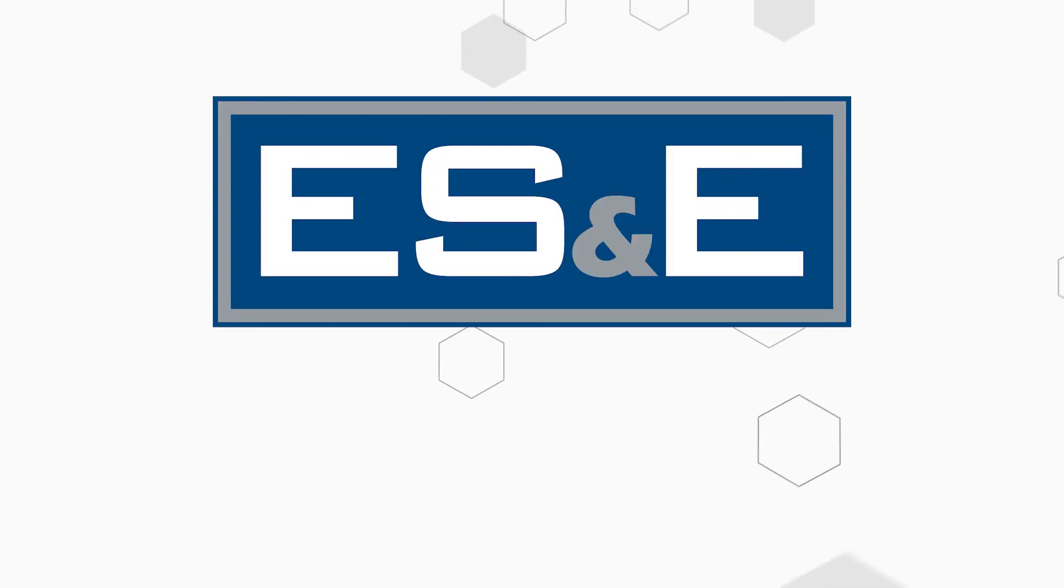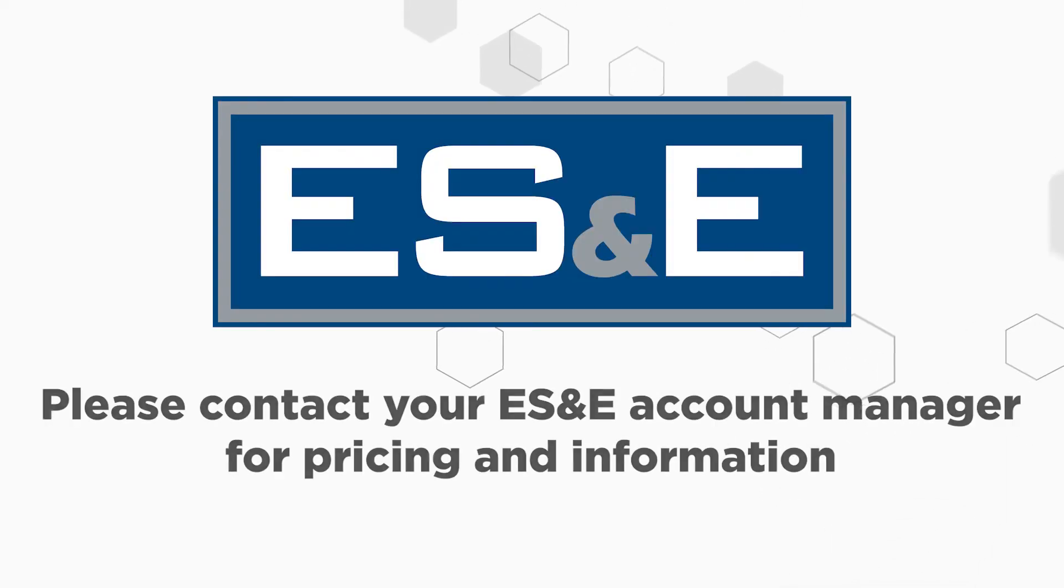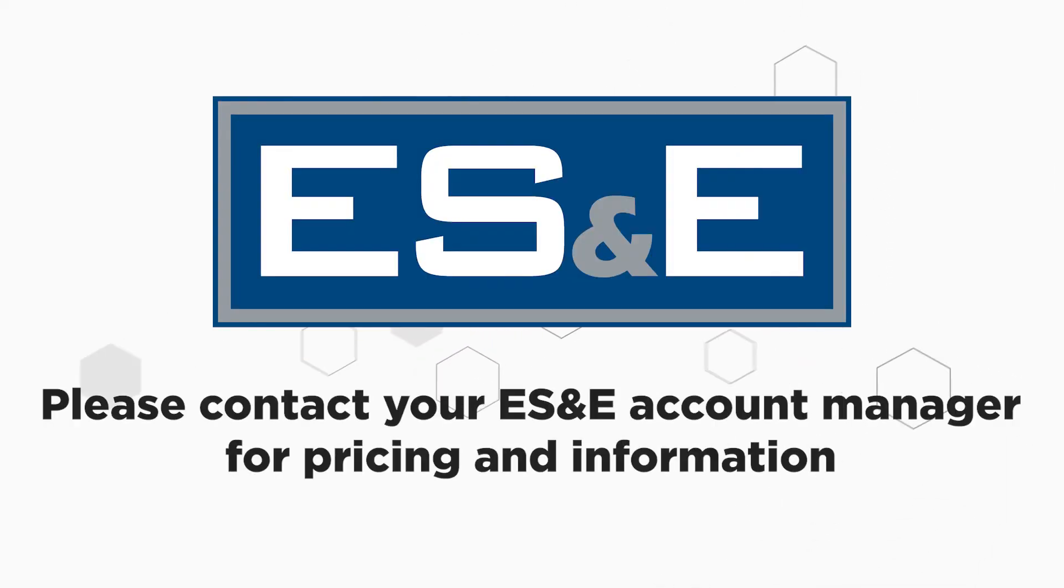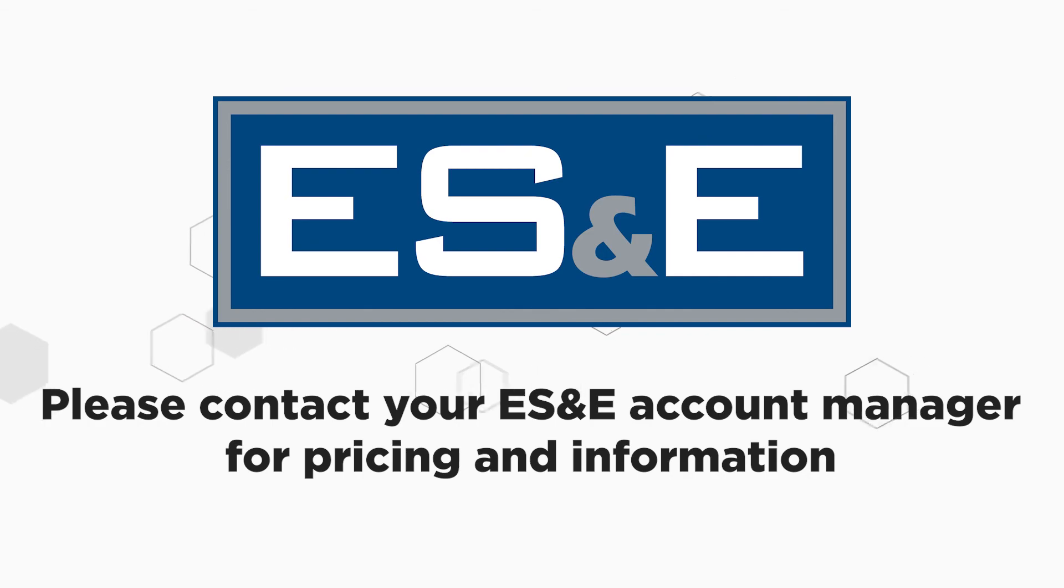If you have any questions, please contact your local ES&E account manager or automation specialist. Thank you.